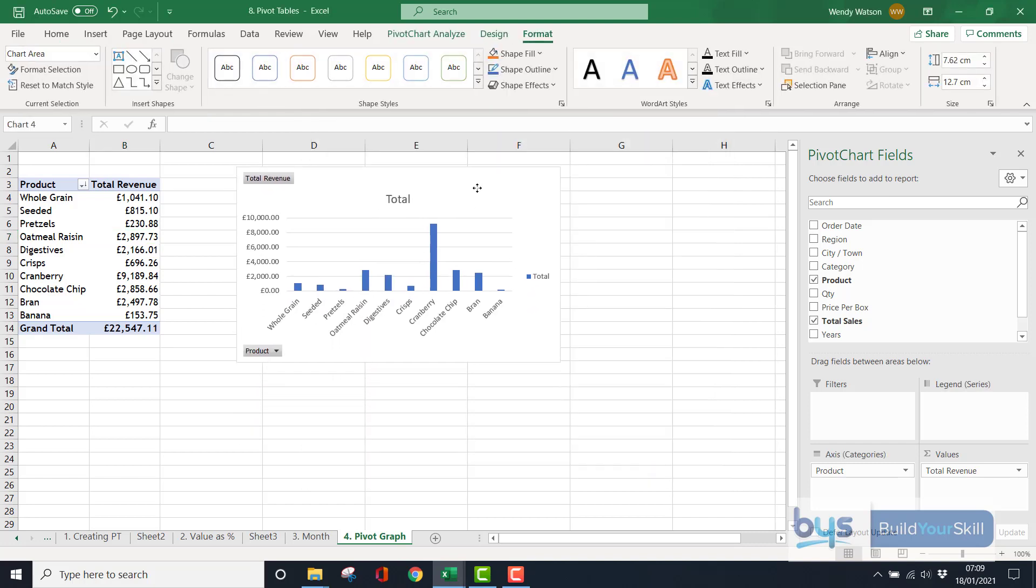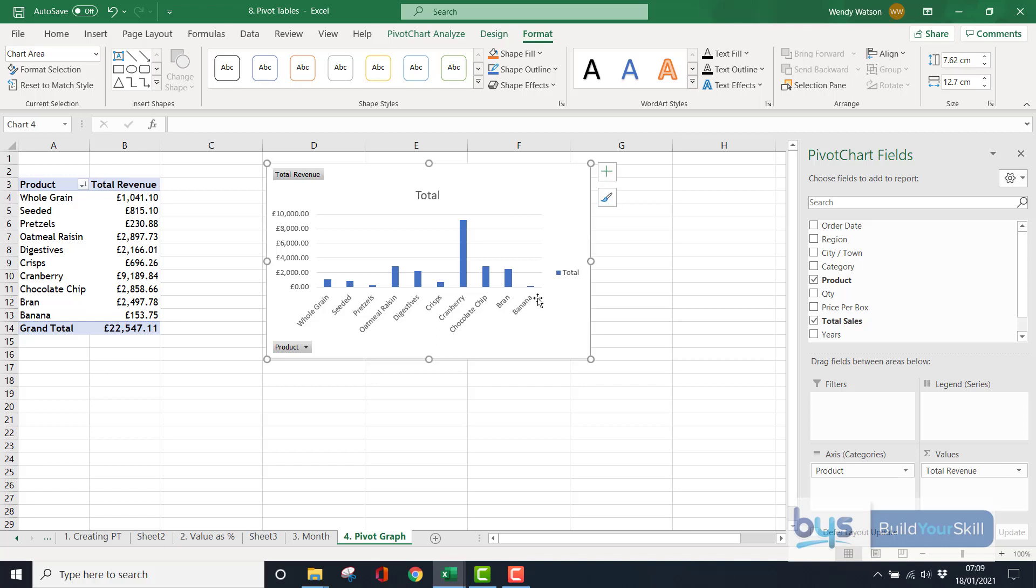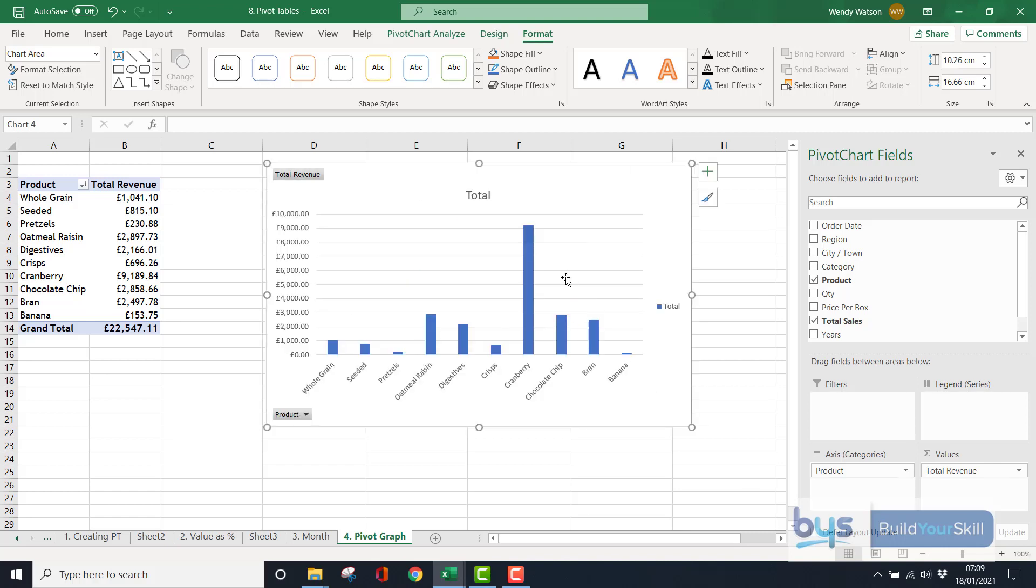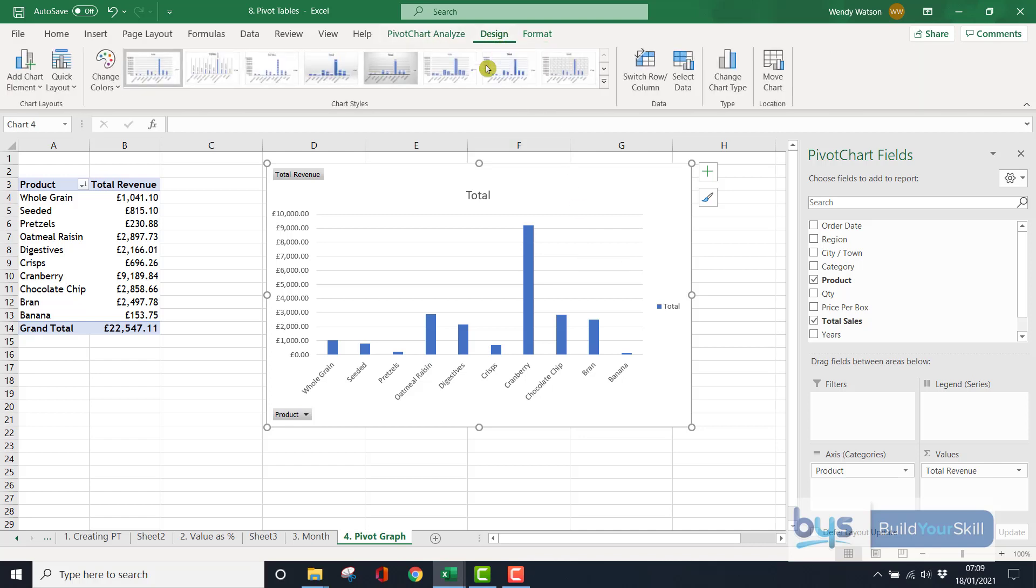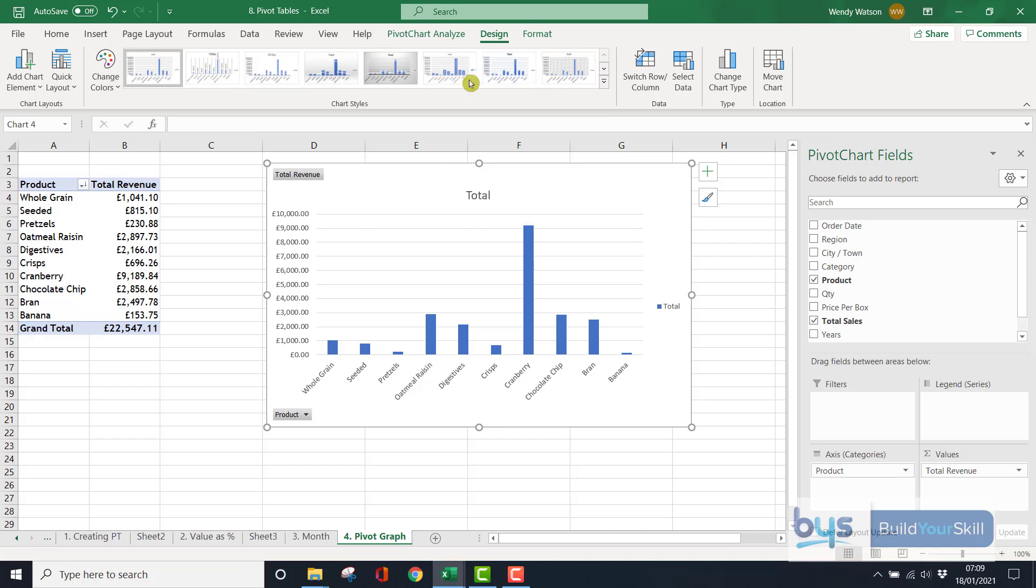Now, here you've now got a graph. It looks pretty similar actually and when you're in the graph, you do have, as you do with a normal graph there, you've got all the design features all there. The chart style, the colours, the quick layout, the elements. So you can still tidy up your graph from the design section.